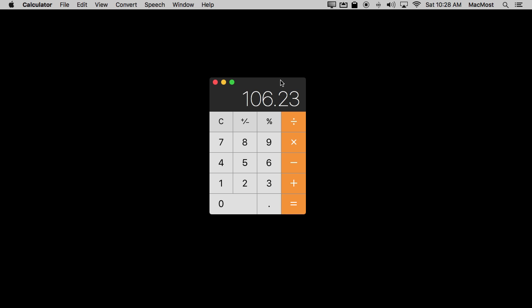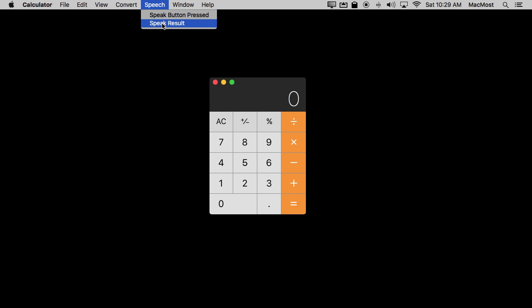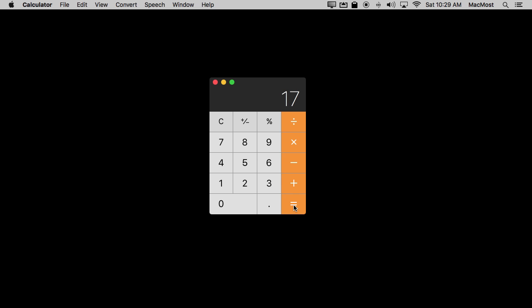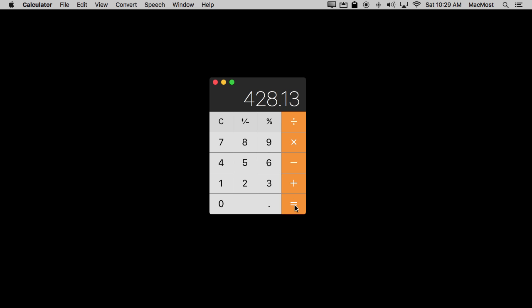If you've ever had to do a lot of calculations with a calculator, you know that one way to speed it up is to use two people — one reads the numbers, the other does the calculation and reads back the result. You can do something similar here because you can turn on speech. Go to Speech and turn on Speak Results. Now when you type something like 8 plus 9 and hit equals, it automatically reads out '17.' For more complex calculations like the sales tax one, this makes a lot more sense.